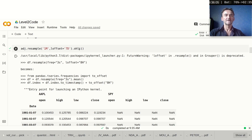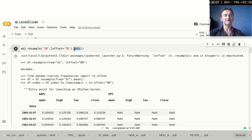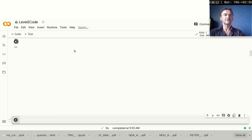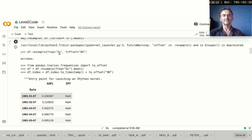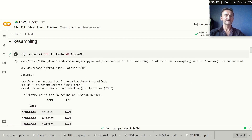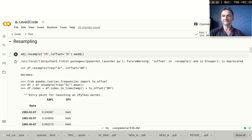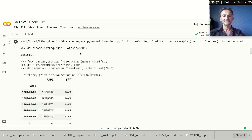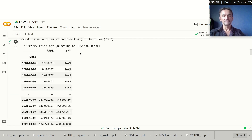There are other ways to resample, and you can apply quite a lot of custom functions. For example, instead of last, you could use the mean value of the period, the standard deviation, or even custom lambda functions. We'll actually talk about how to use custom functions with pandas a little bit later in this course, so you will see how that works.